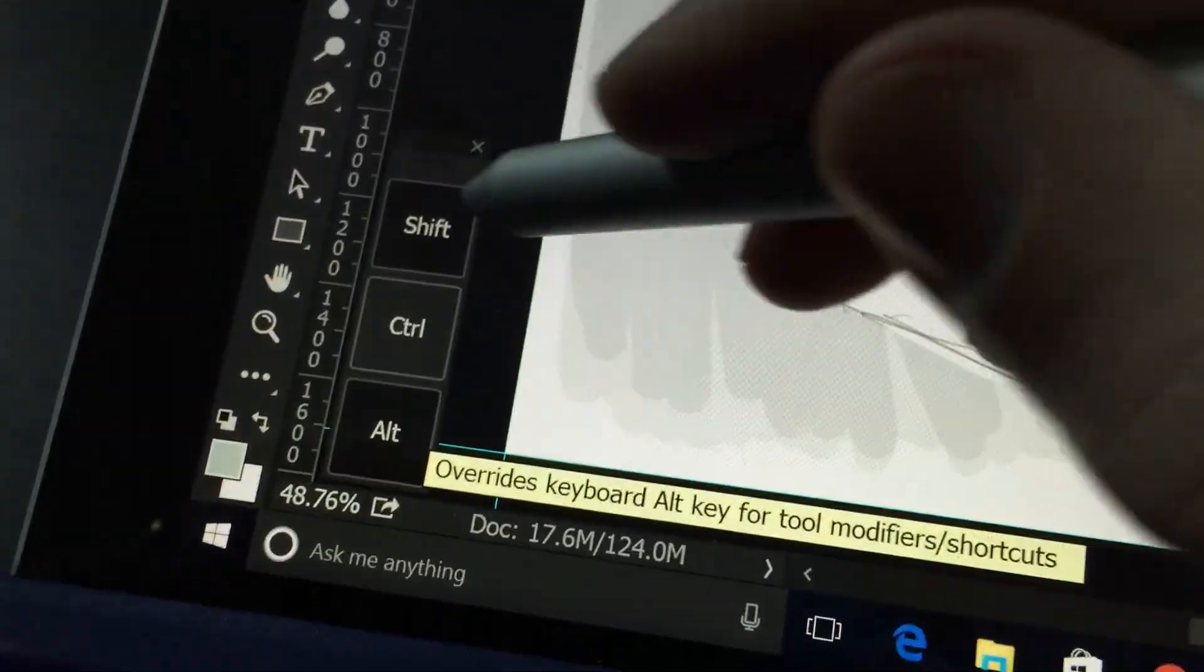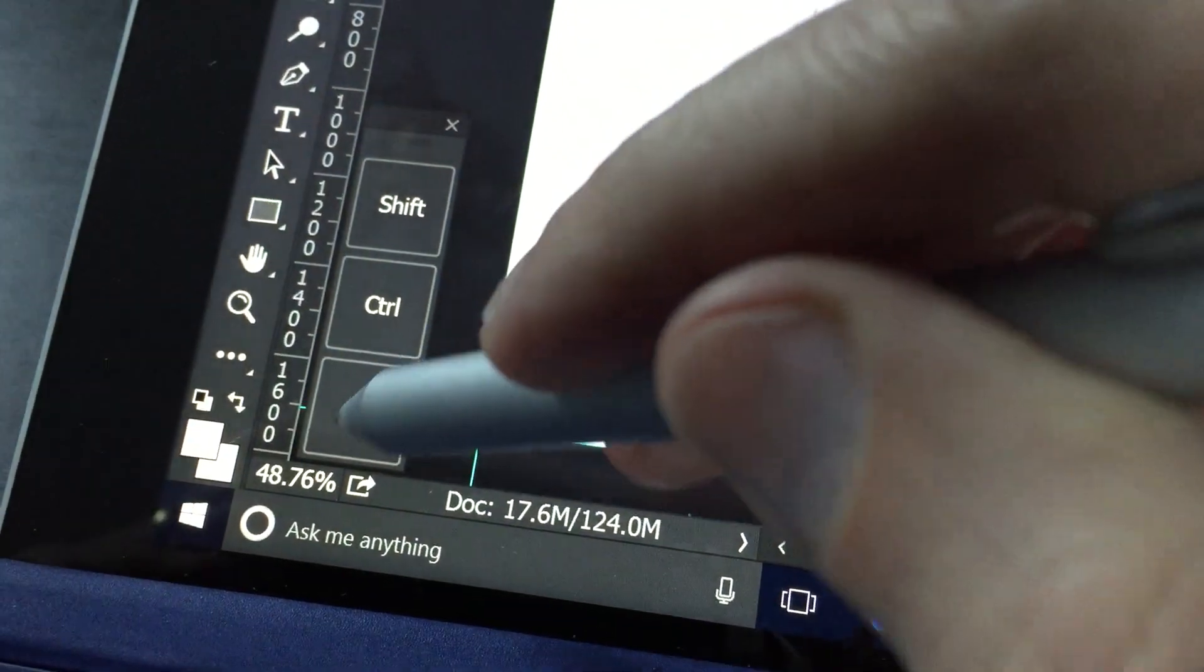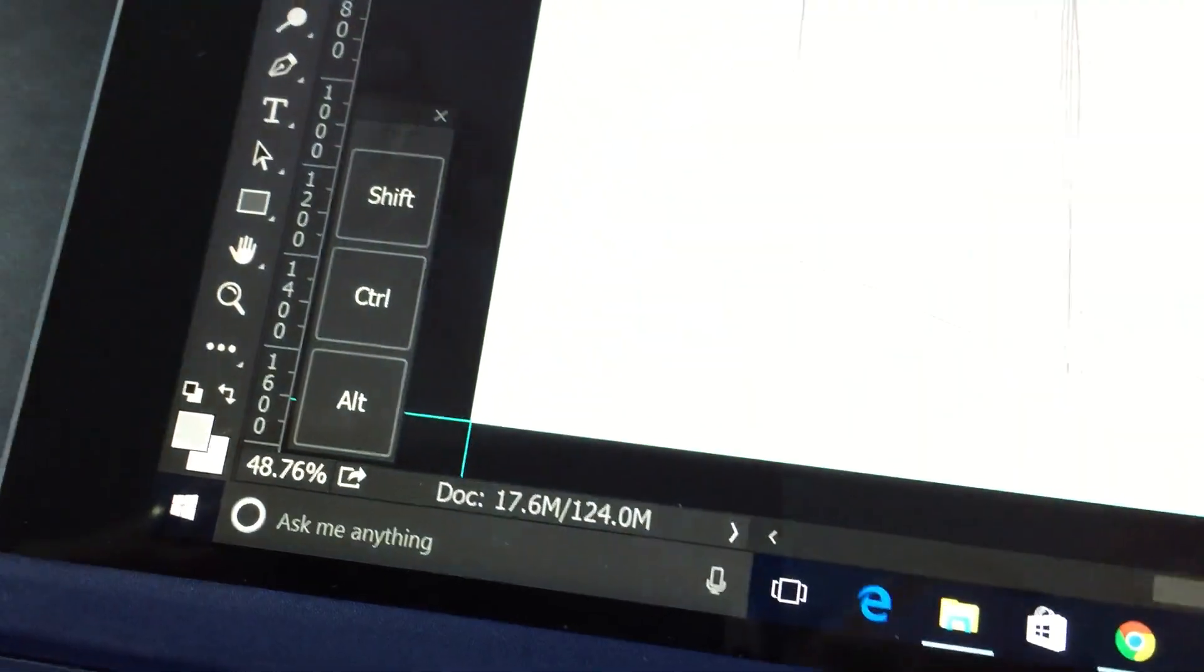Another cool thing that they added were something called soft keys. This is the ability to use shift and control and putting those keys right on the screen for you. Before I used a third party app to accomplish the same thing but having it native in Photoshop is kind of a nice touch.